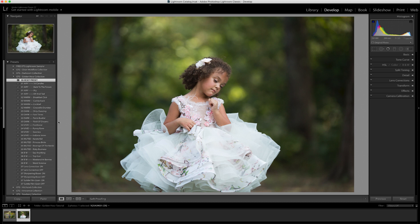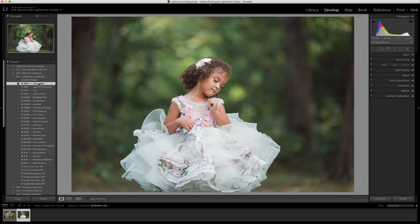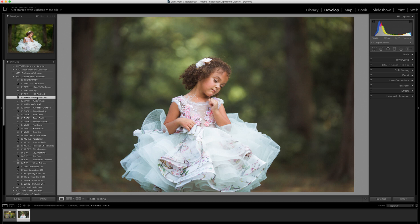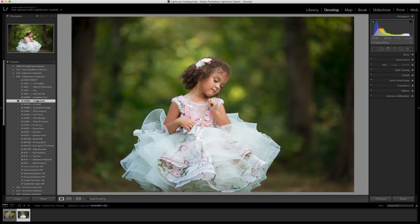I'm just going to go through and play a few of these for you so you can get an idea of the tones of this set. It plays with a lot of greens and a lot of lighting, so I'll just kind of go through some of these so you can see them. I really like what that one did to the greens.